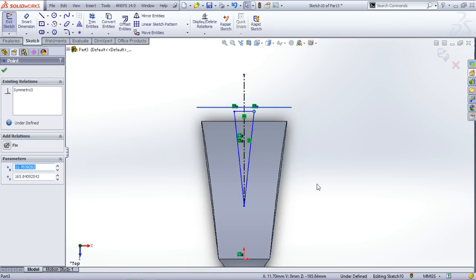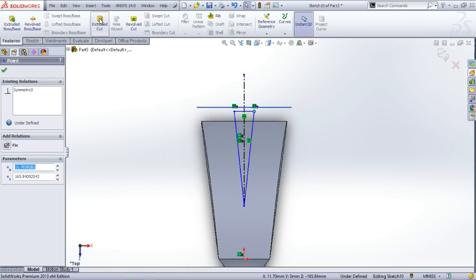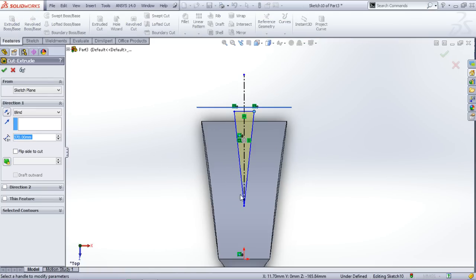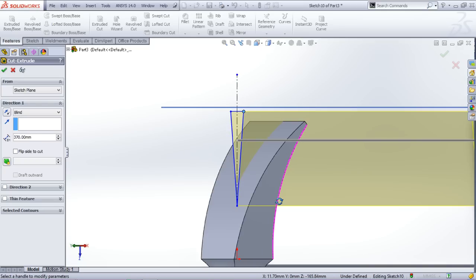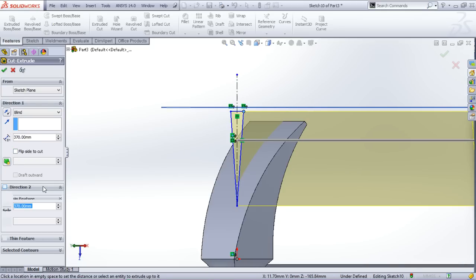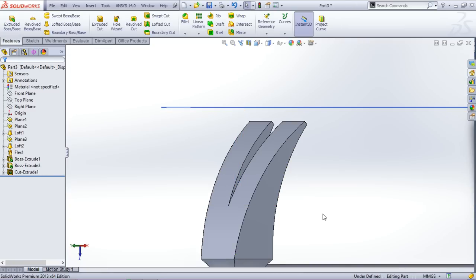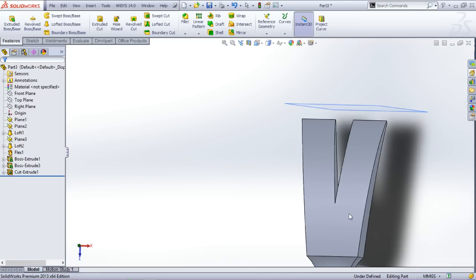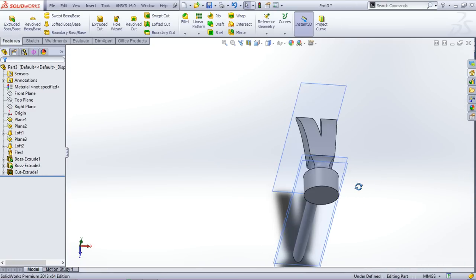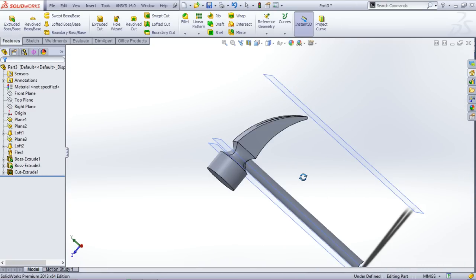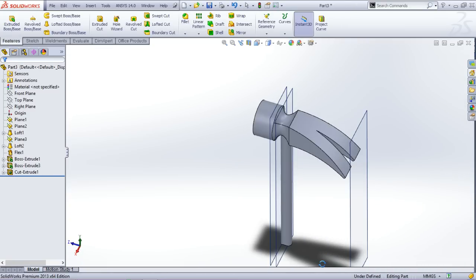Yes it's looking fine. So now go to features, select extrude cut, and select direction two. Swap and click. So now we have created a nice cut here.